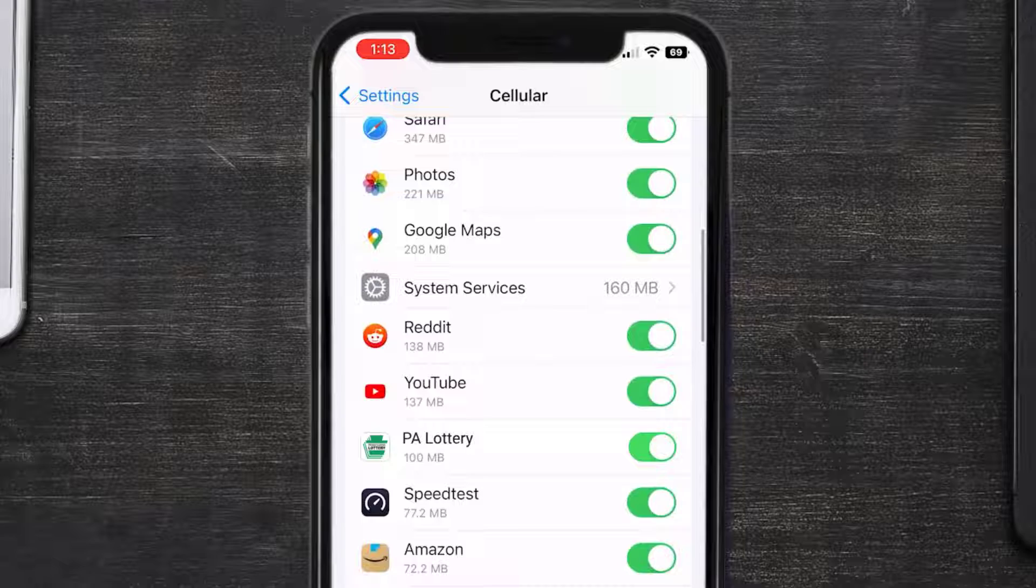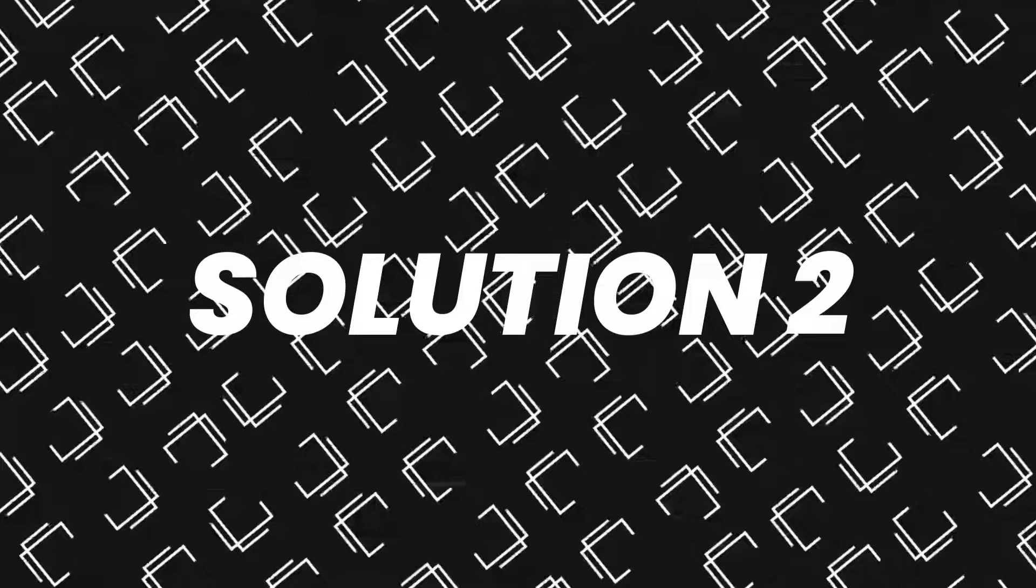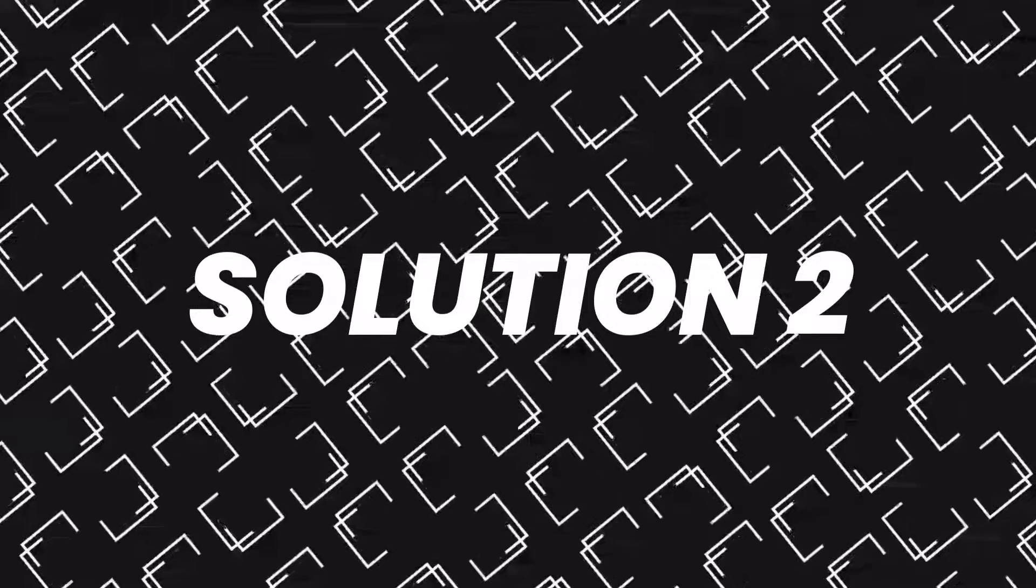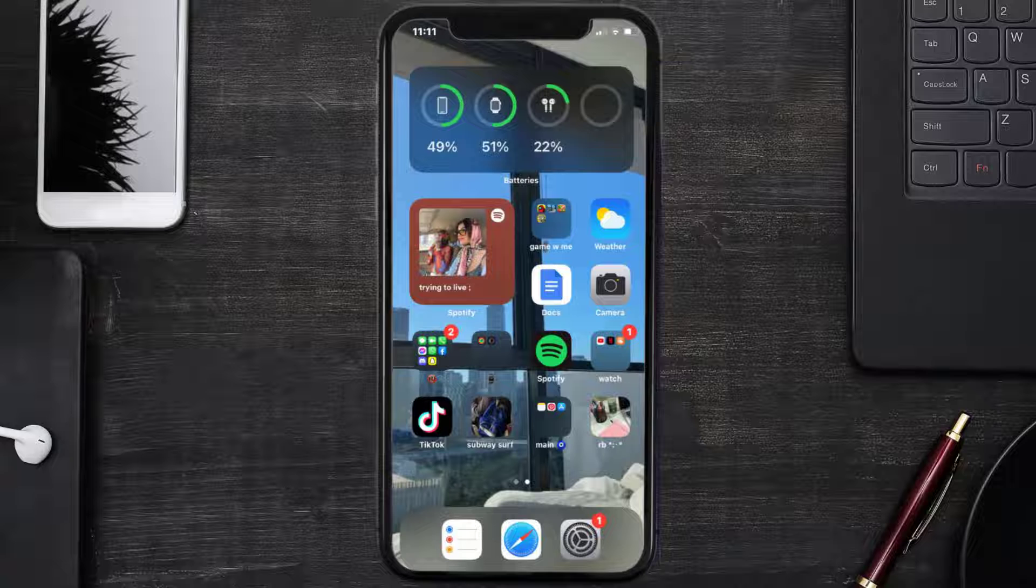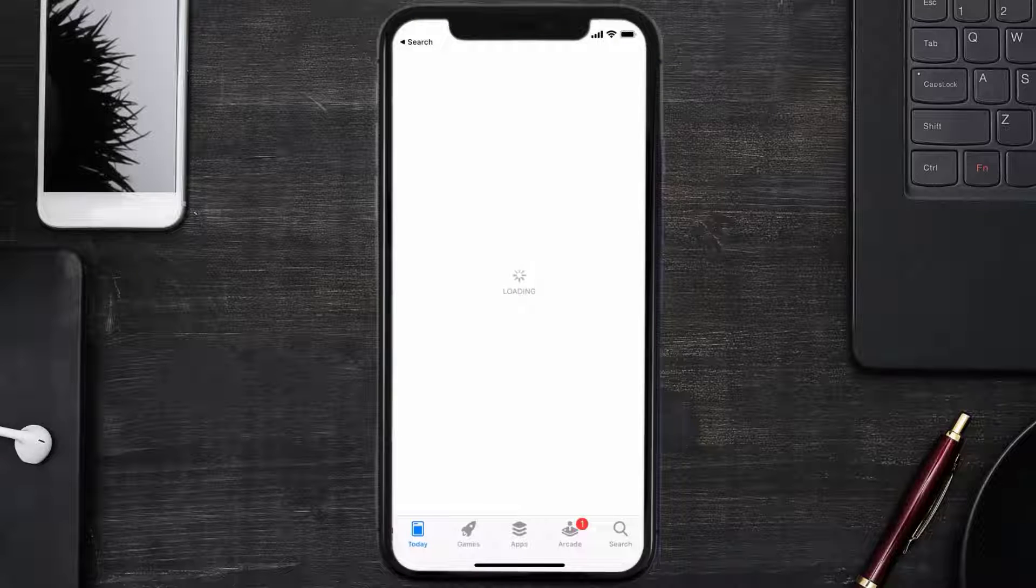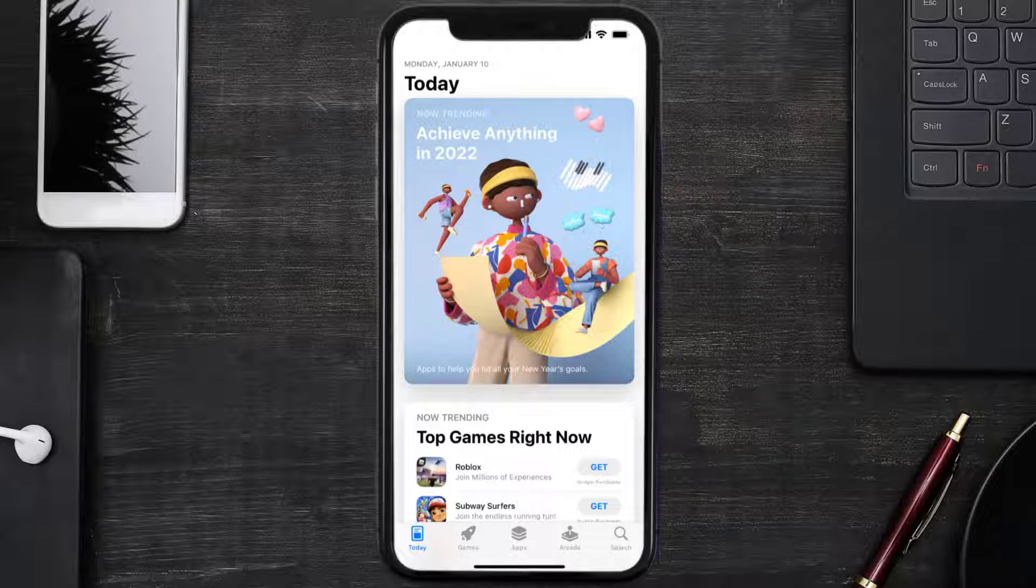This should fix the Pennsylvania Lottery app loading issue. But if it doesn't, you need to make sure you're running the latest version of the app. Open up App Store on your device and then tap on the search icon.